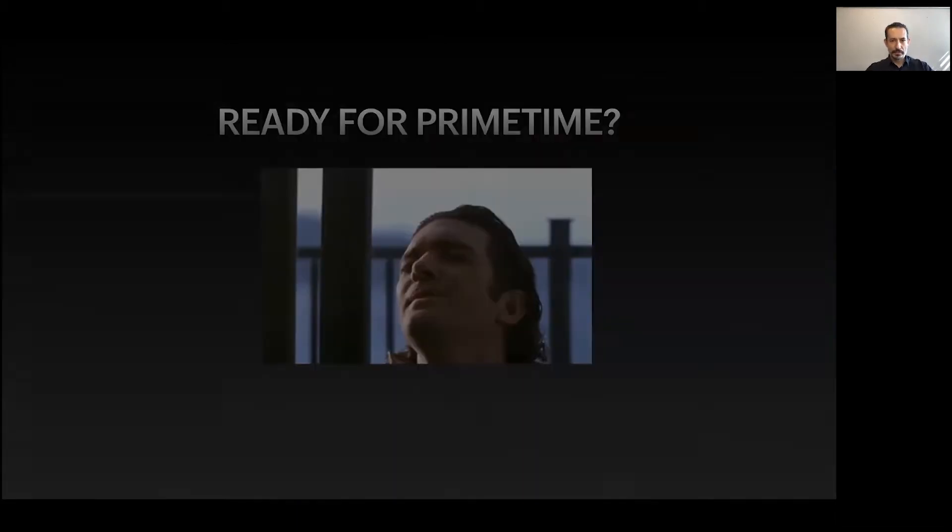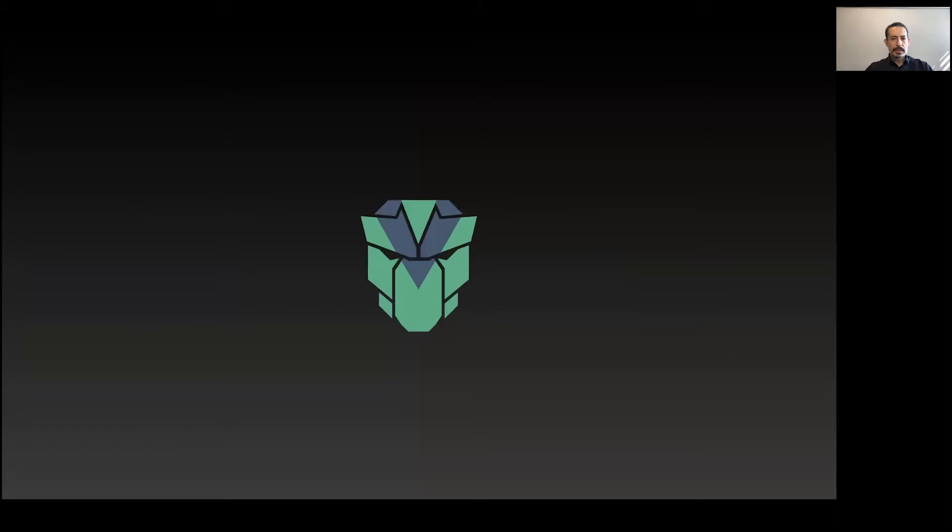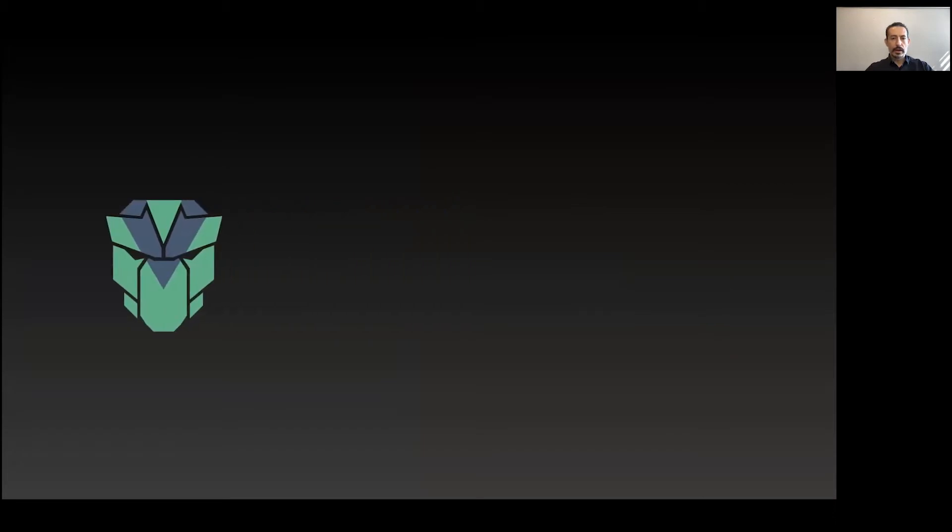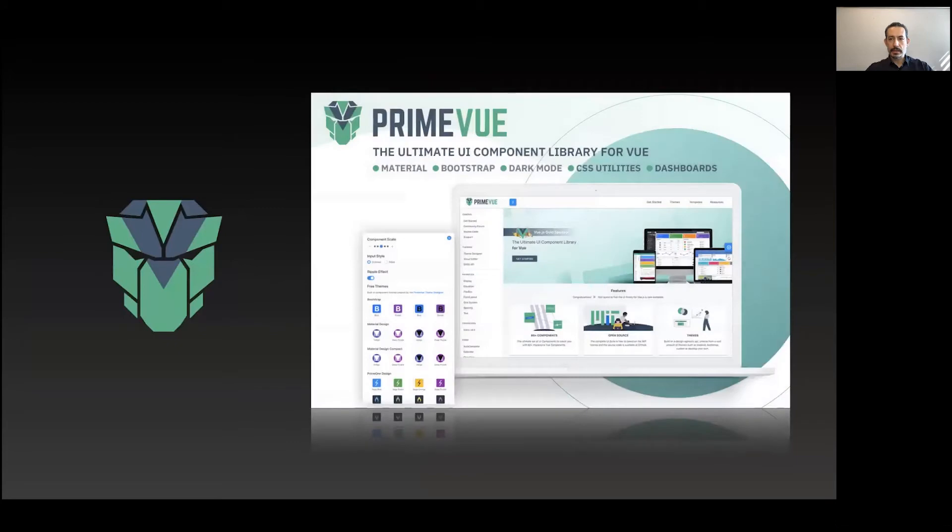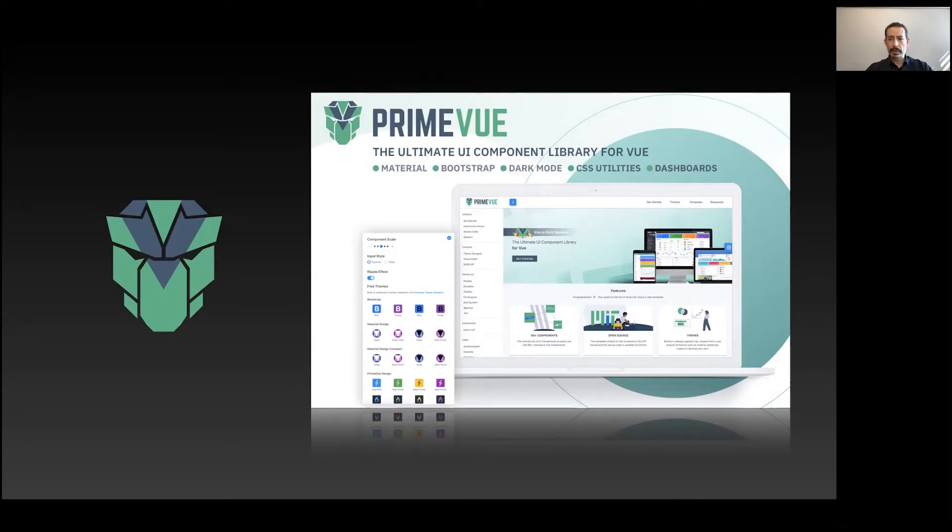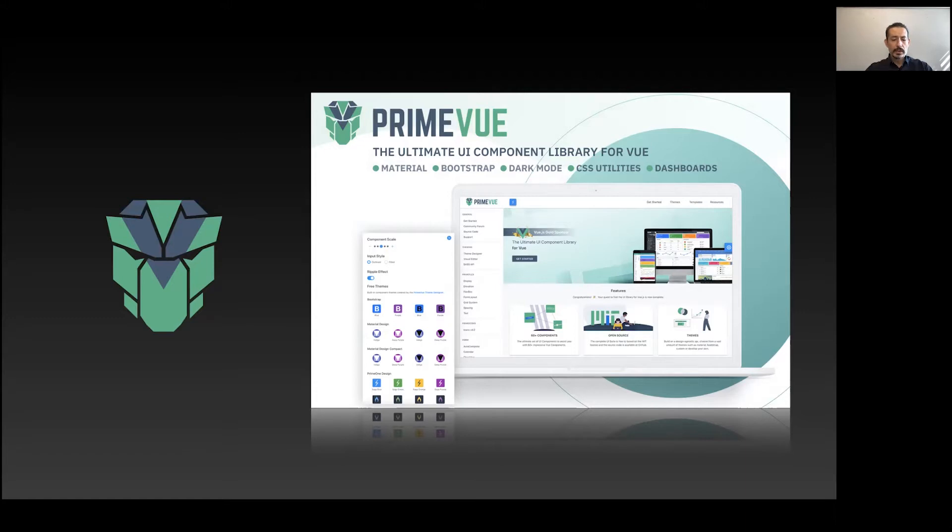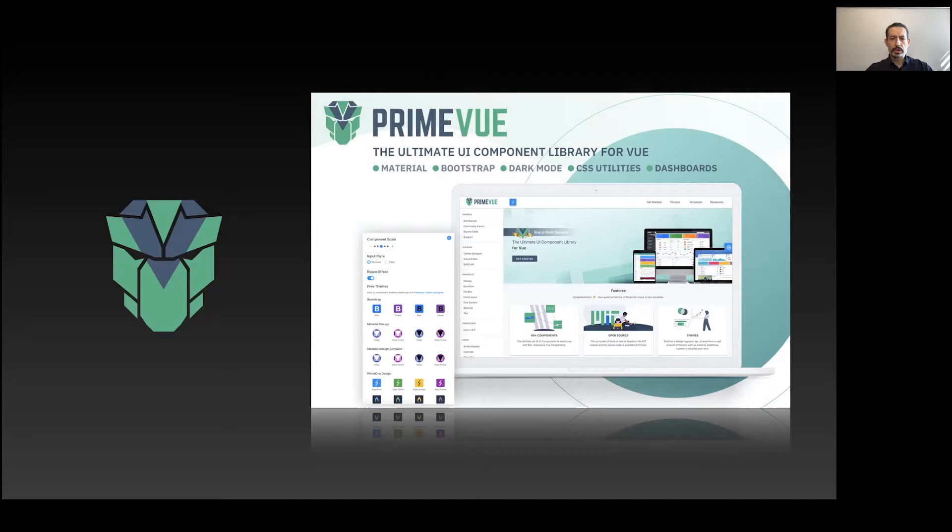What's PrimeVue? Mainly it's a UI component library with over 60 UI components. There are material themes, bootstrap themes, dark modes, CSS utilities called PrimeFlex, dashboards and templates. It's the complete UI solution for Vue, so you don't need to include a lot of dependencies in your package.json. Everything comes from one source.